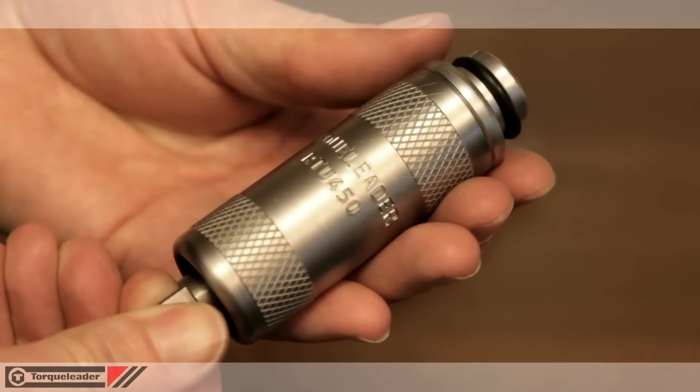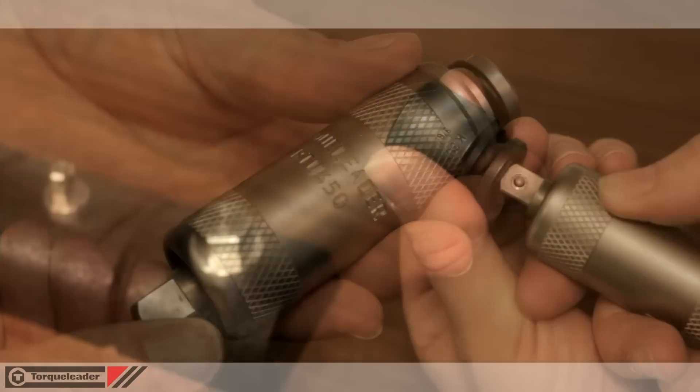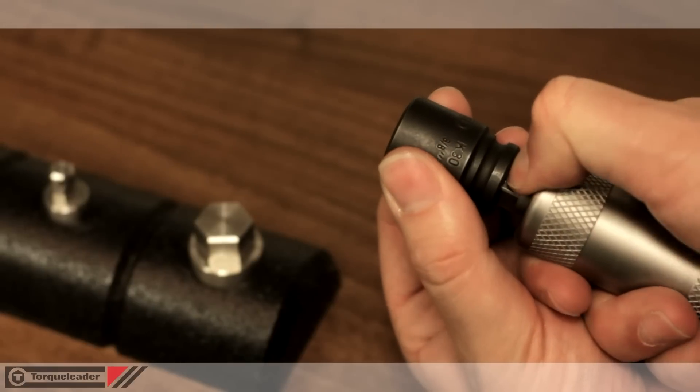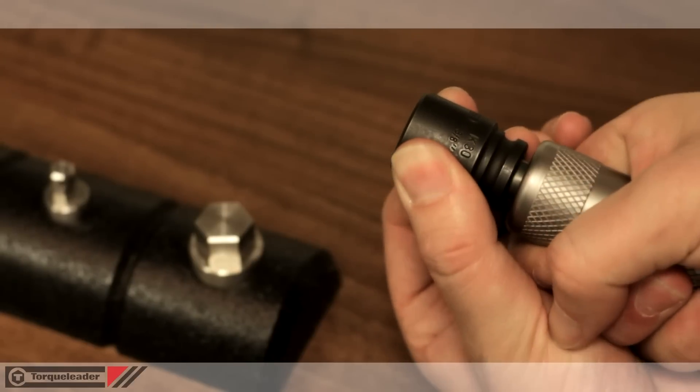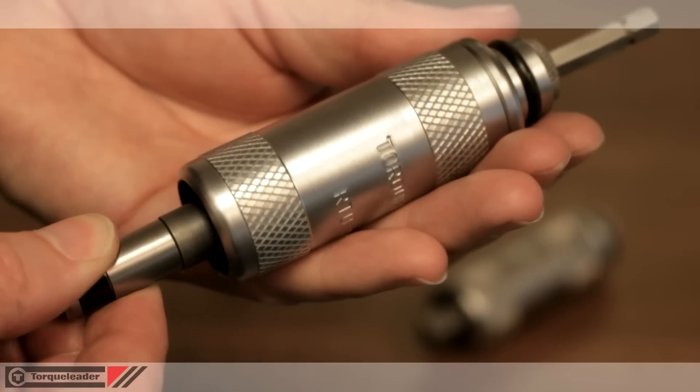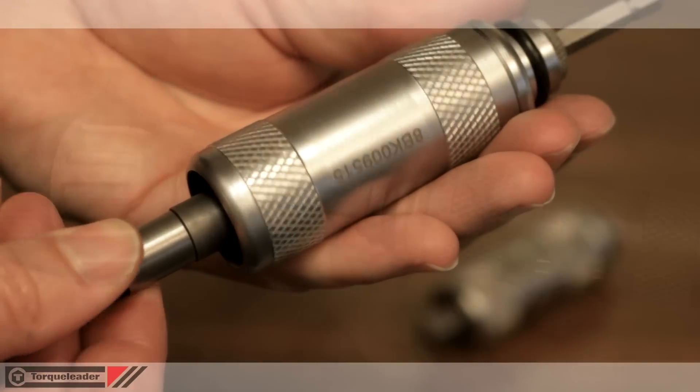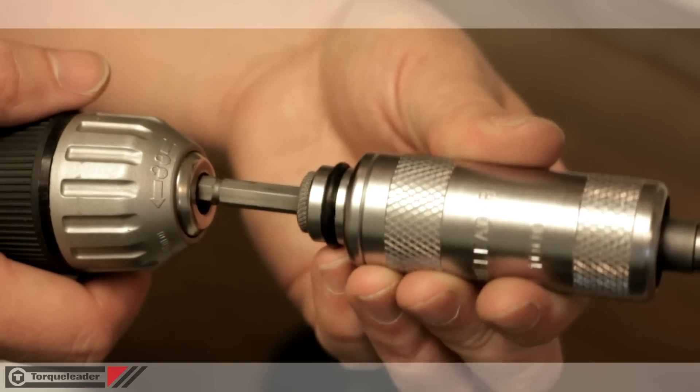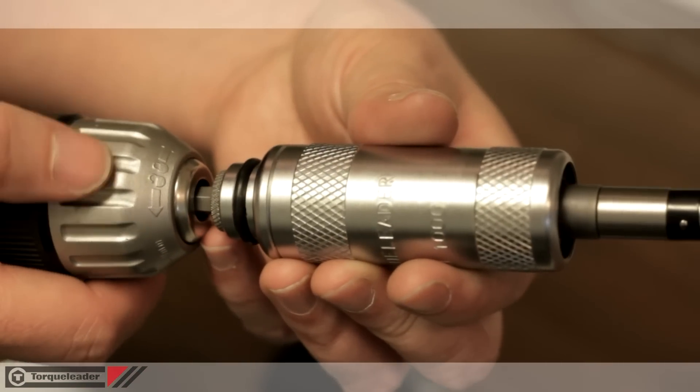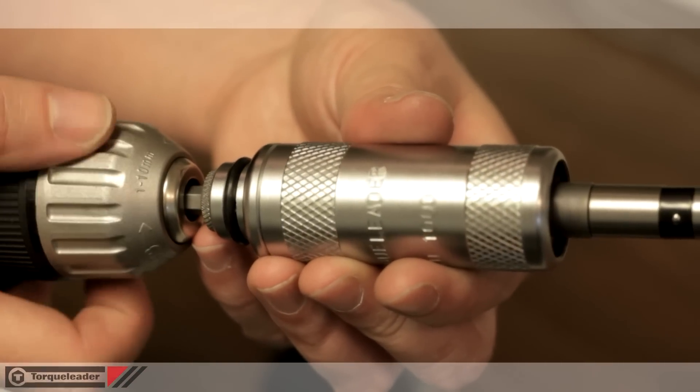The 3.8 square drive unit is ideal for use with sockets and extensions. The quarter inch hexagon drive unit is for use with power tools and screwdriver accessories.